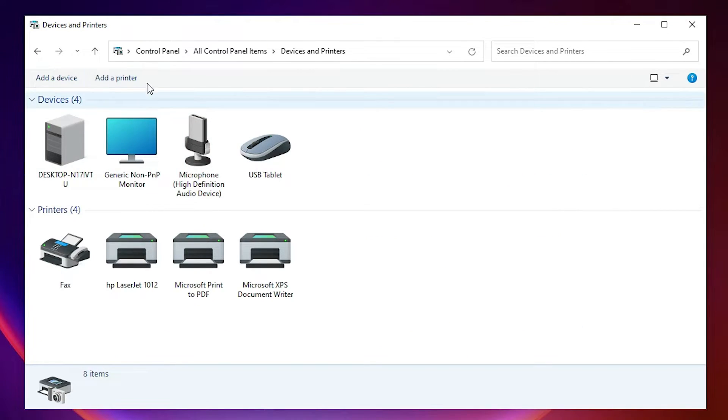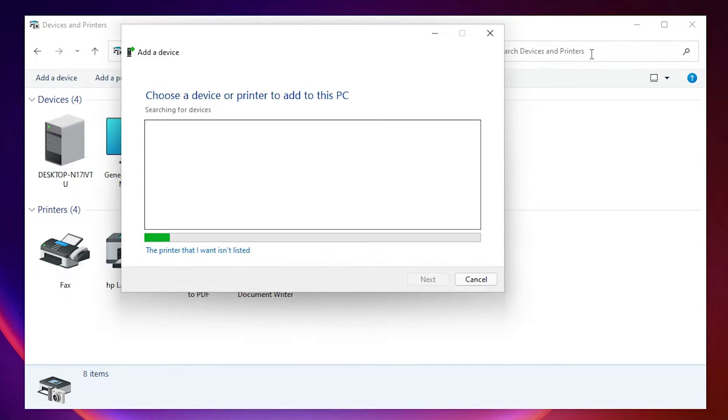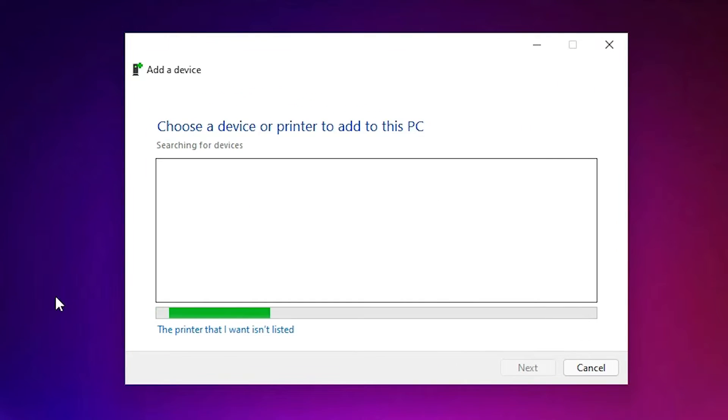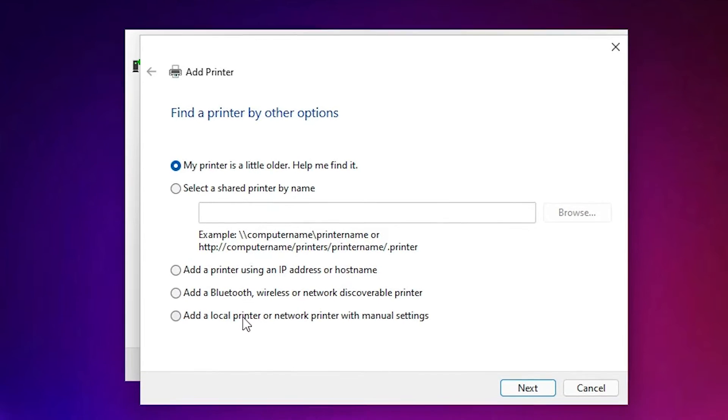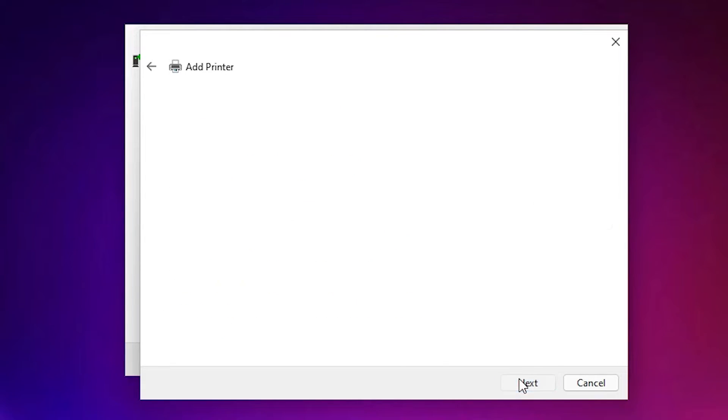Here we find add at the top. We find add a printer. Just click on add a printer. Minimize this. Here we find the printer that I want isn't listed. Just click on that. Here we find add a local printer or network printer with manual settings. Select that or check that. Just go to next.